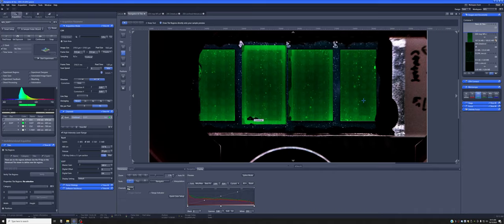I will show you the second approach first — the post-hoc approach where you've already taken the images and you just want to see how they all relate to each other. Then I'll show you the version where you start AI Sample Finder with ZenConnect on.